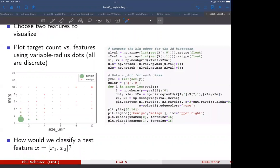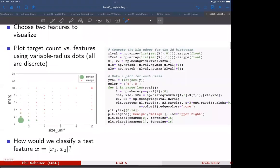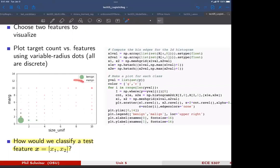What's different from regression is that the target is categorical — there are two categories. We're not trying to predict a real number, but rather predict which category a test feature belongs to. Given a test feature pair X1 and X2, the question is: do we think it's benign or malignant? That is the problem we need to solve.